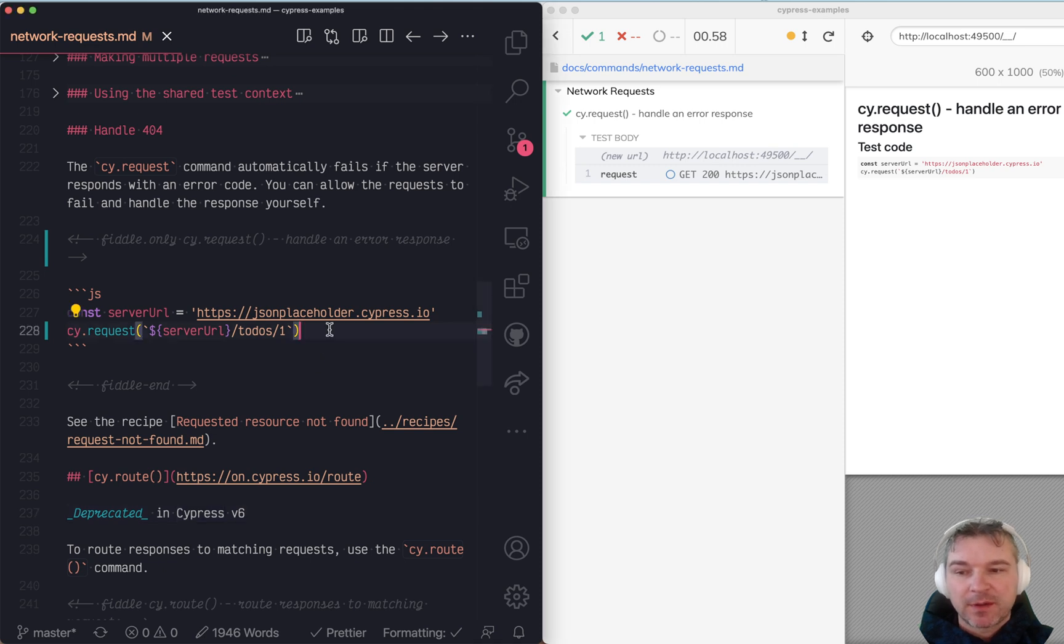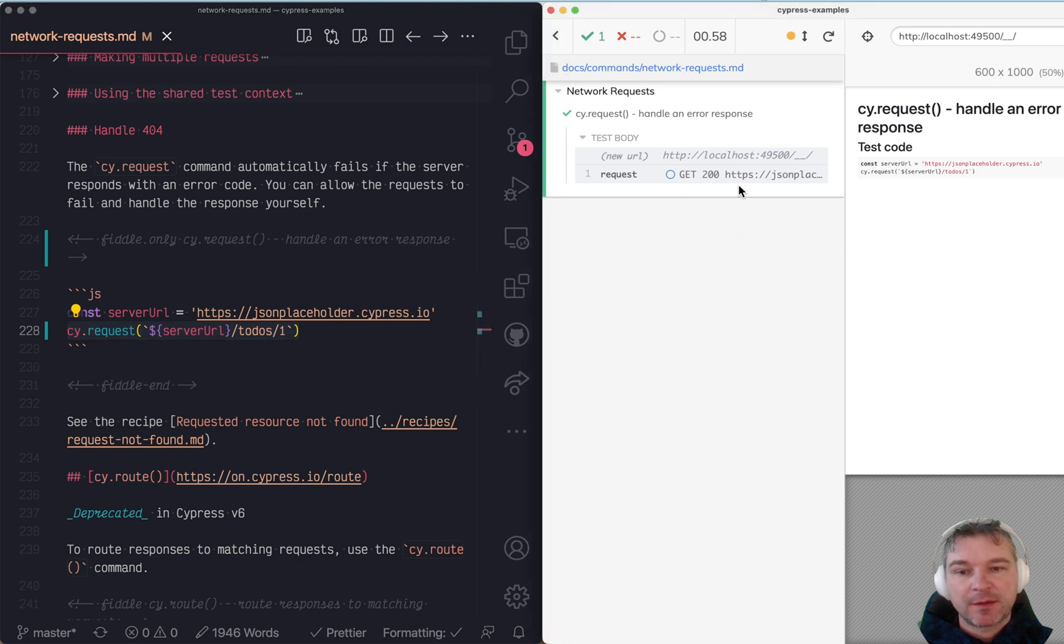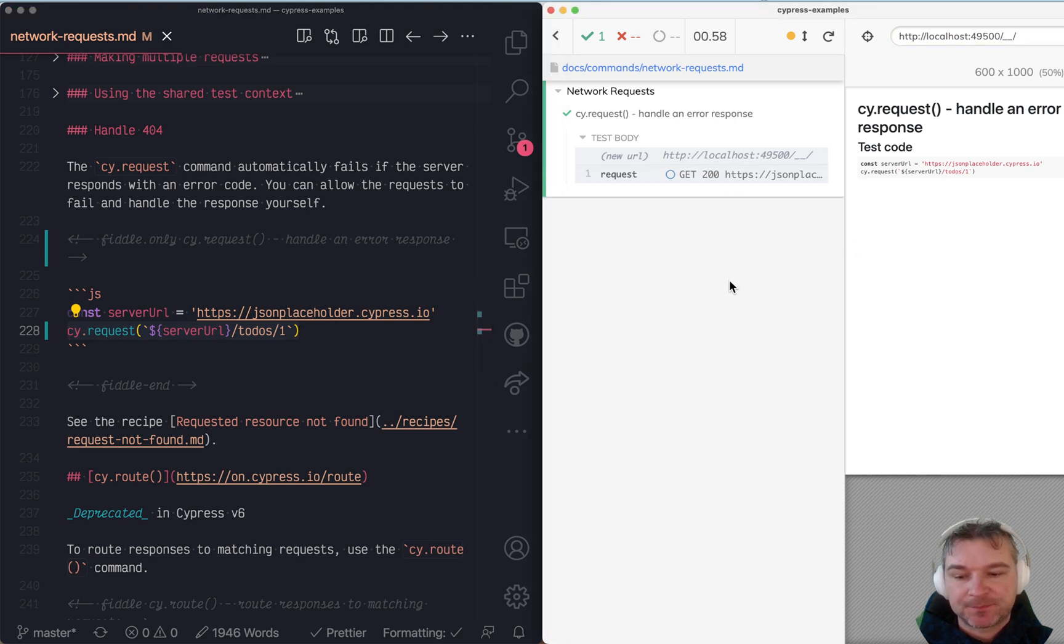First, here's a request to get a to-do item from the server. As you can see it succeeds, it shows in the command log 200 status code.